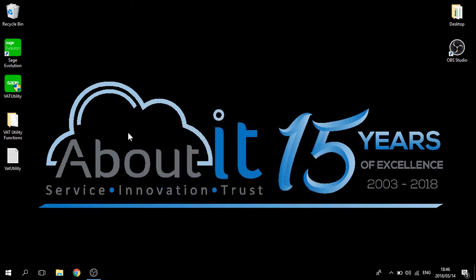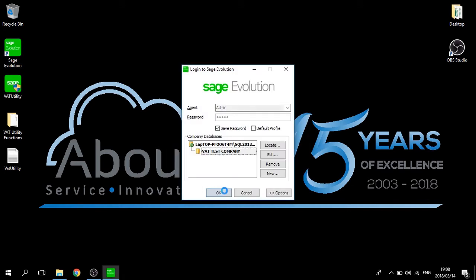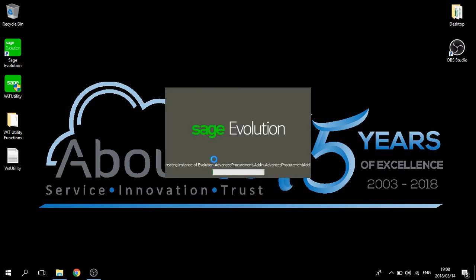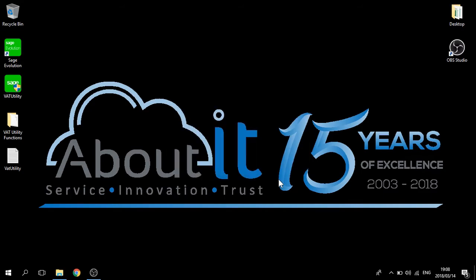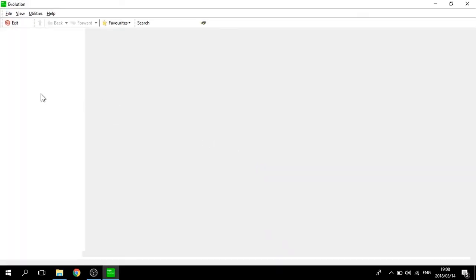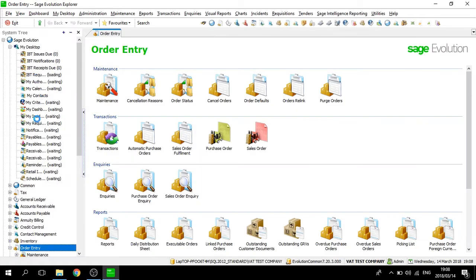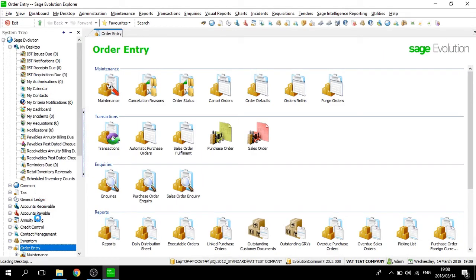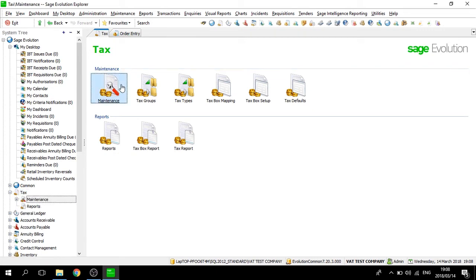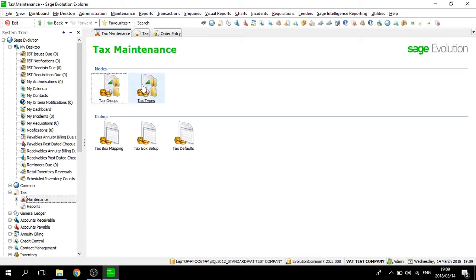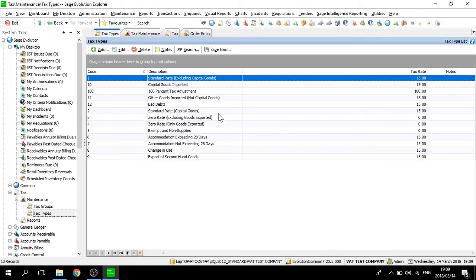Now you must open up your Sage Evolution. The first step would be to go to your tax module and then to maintenance. You would then go to your tax types and you will notice that all your tax rates have been updated to 15%.